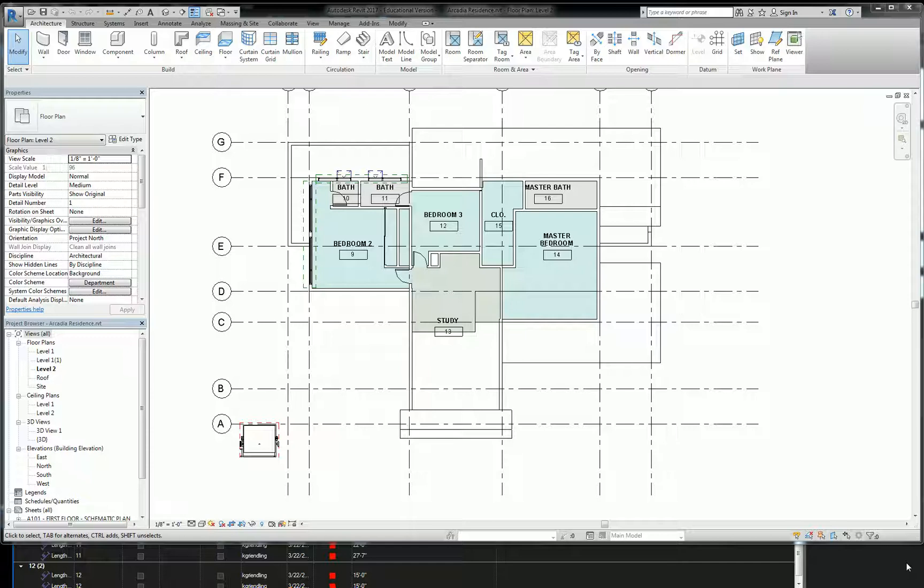Today we're stepping out of floor plan a little bit and we're going to start moving into setting up our schematic design set.